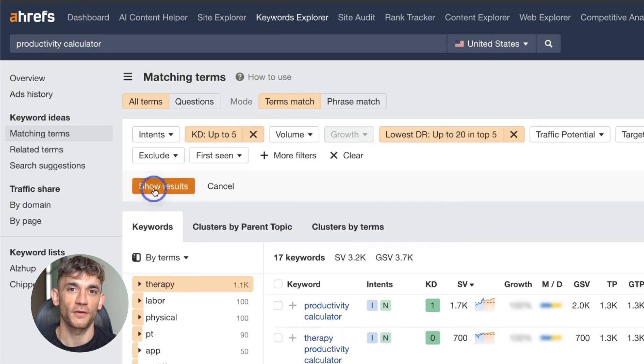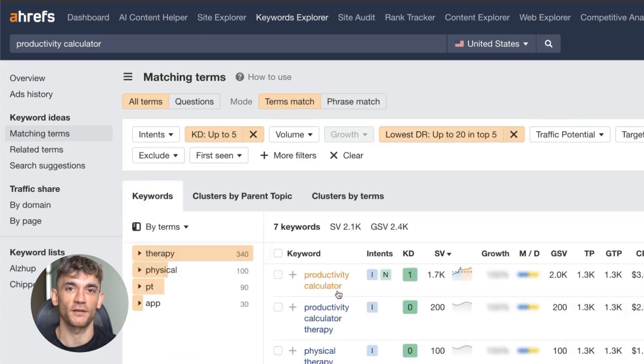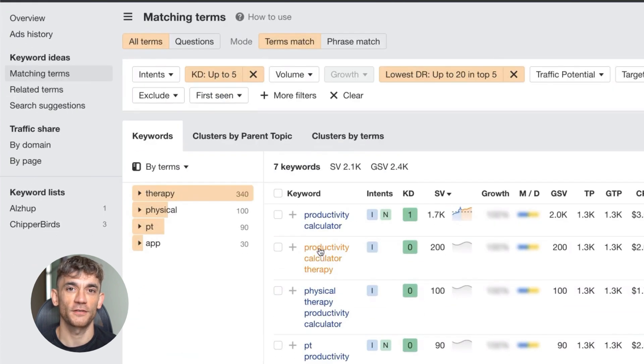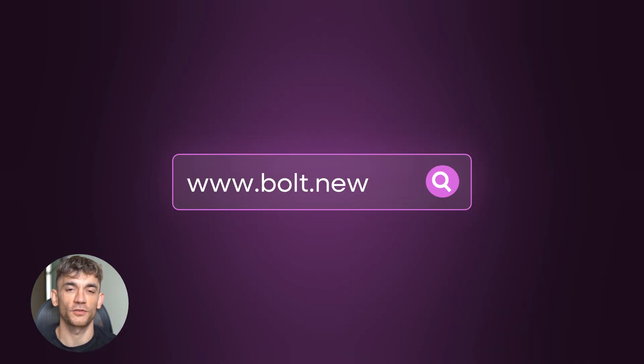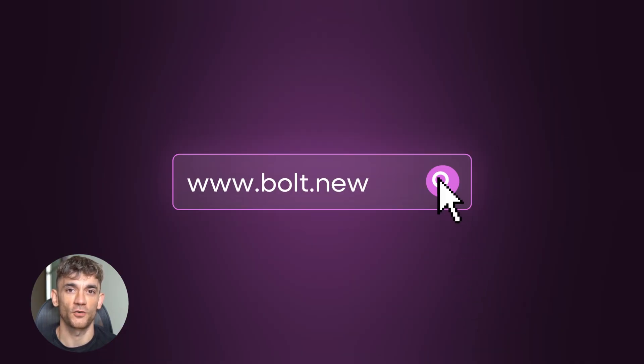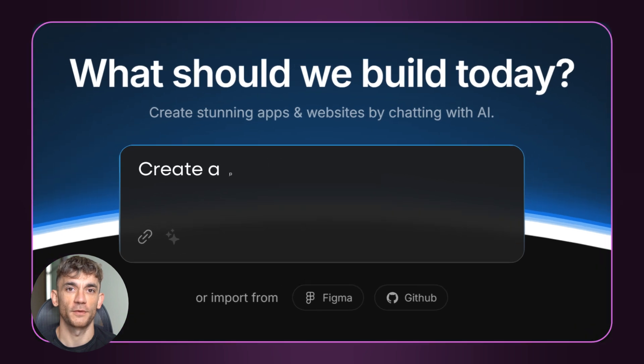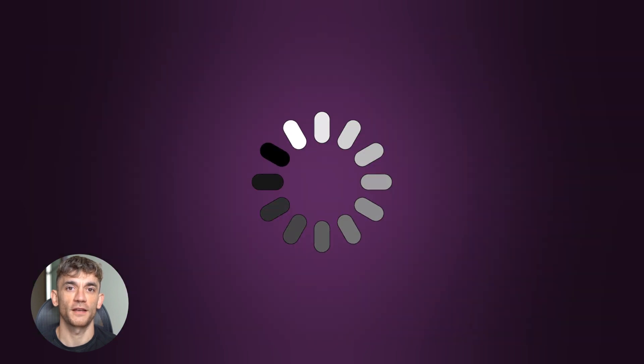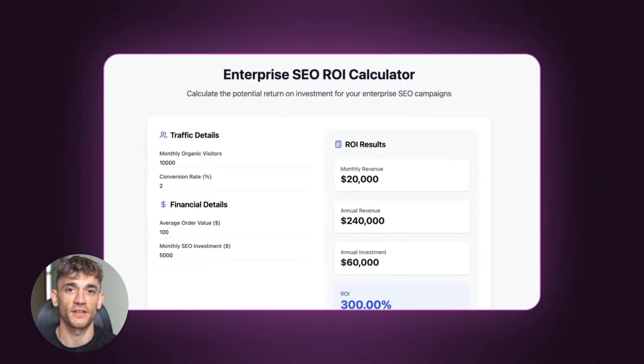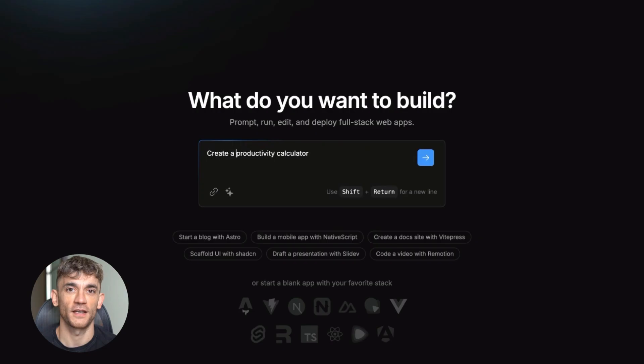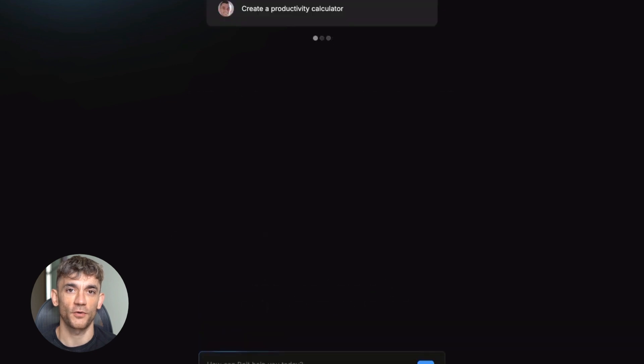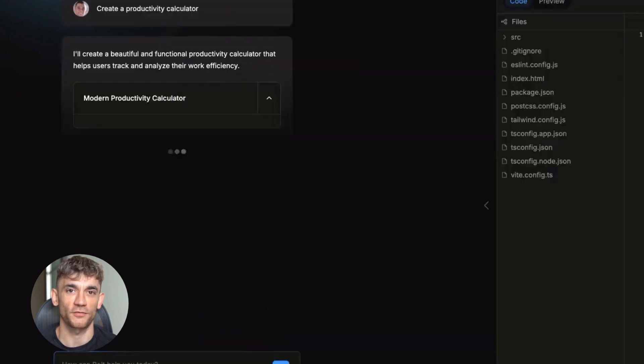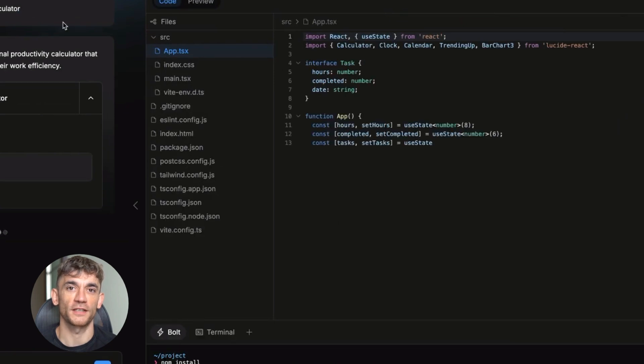Once you have your keyword, we use AI to build the actual tool in minutes. There are two ways to do this. First is bolt.new. This is a paid tool, but incredibly powerful. You literally type in what you want and it codes the entire website for you. For example, I can say create a productivity calculator and boom, it builds the HTML, CSS, JavaScript, everything, no coding knowledge needed.